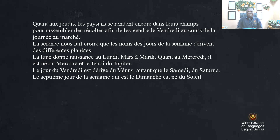Le septième jour de la semaine qui est le dimanche est né du soleil. The seventh day of the week, which is Sunday, is from the Sun.